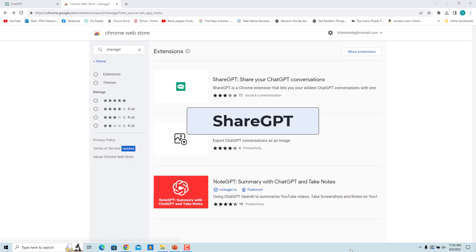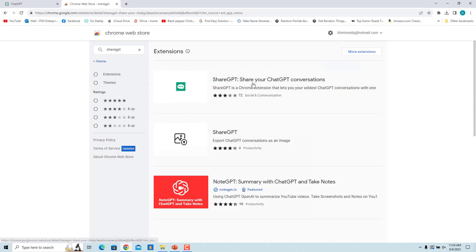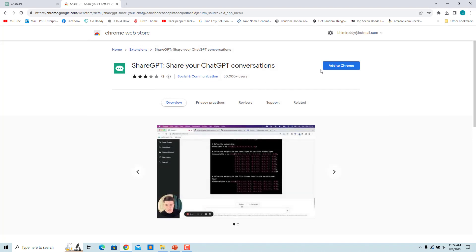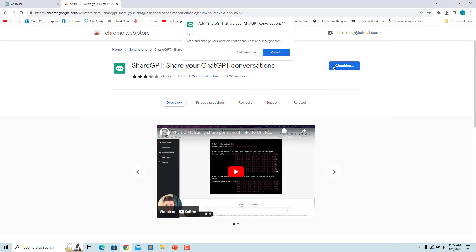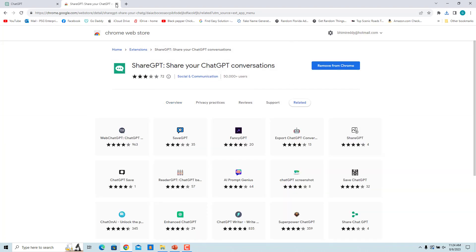ShareGPT. This extension allows you to easily share ChatGPT conversations as permanent links. You can then send these links to your friends or attach them to your social media posts. Install the ShareGPT extension from the Chrome Web Store.